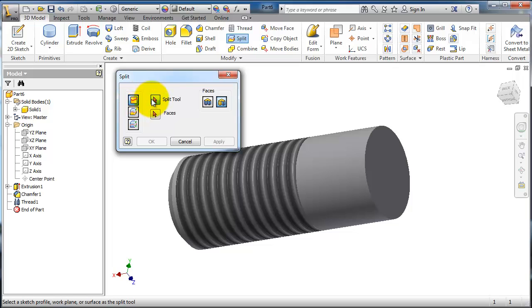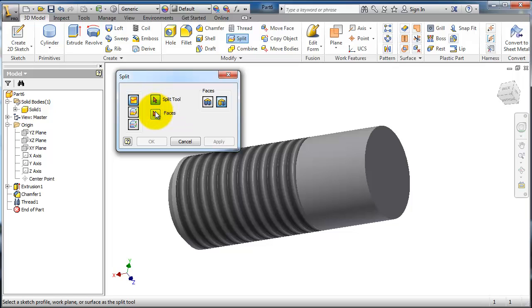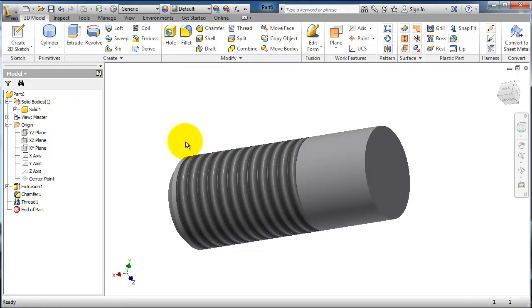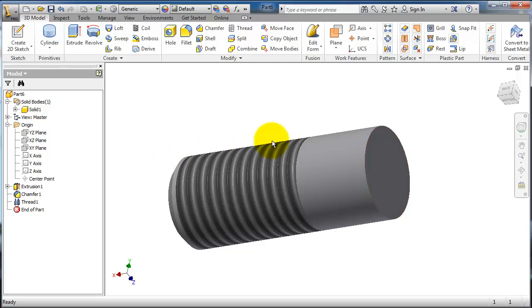Here you have two options: use the split tool and the faces. In this case we don't have any split tool, so let's create a split tool to be the knife, you can imagine it. So let's choose face.